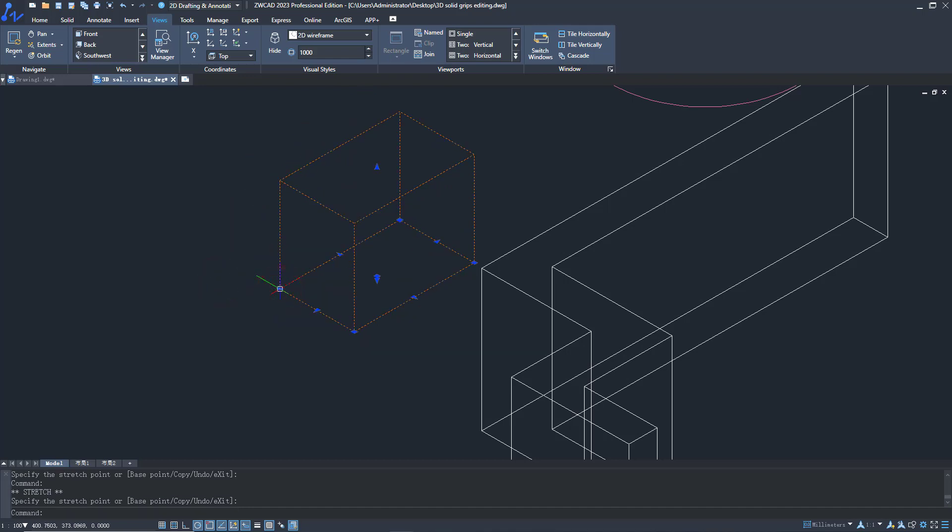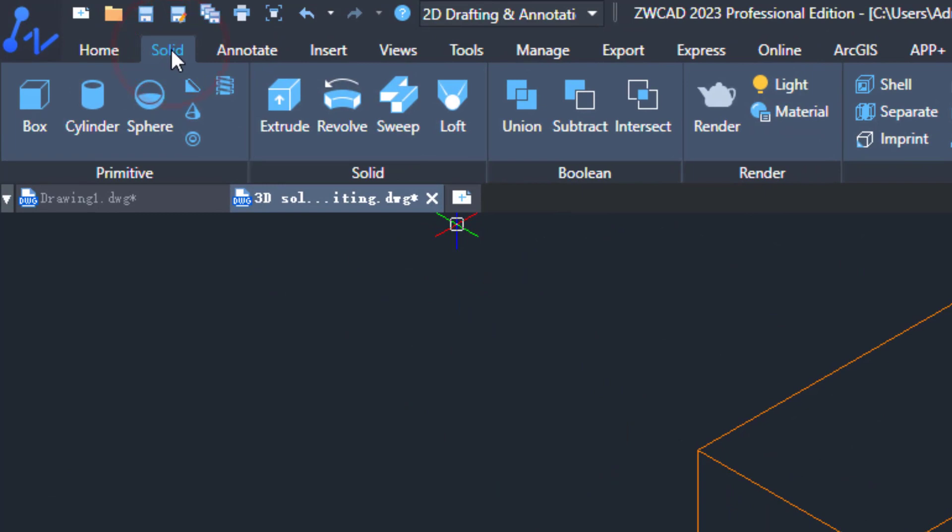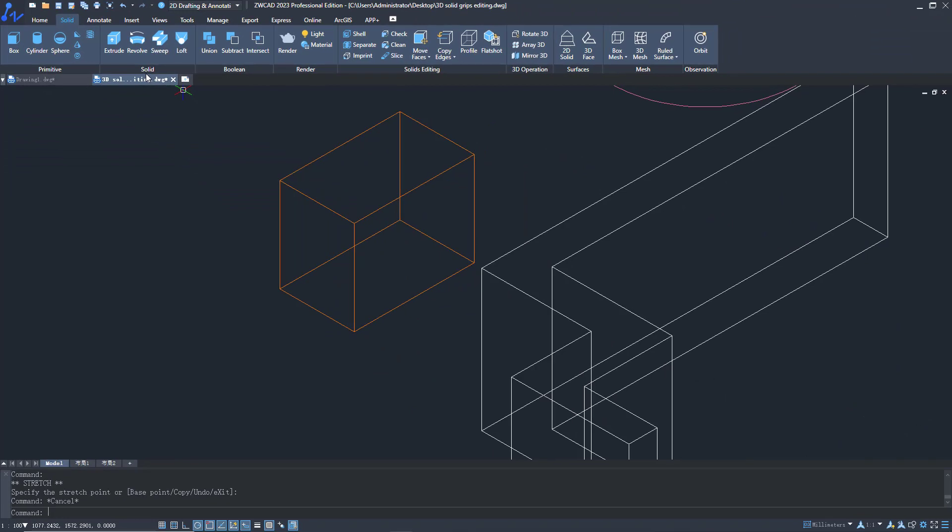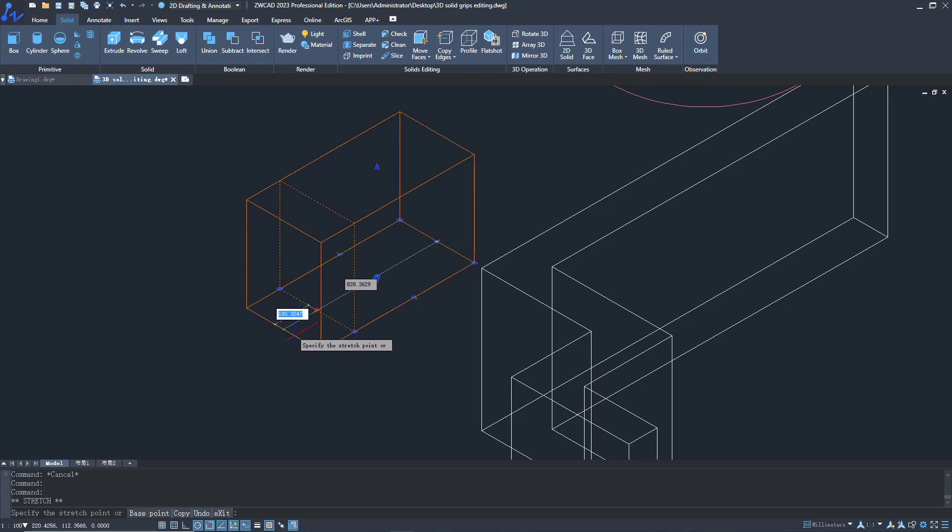It's available for both basic and advanced entities. When you change the shape of a 3D entity, the modification will be displayed dynamically. It can show the modified data in real time.